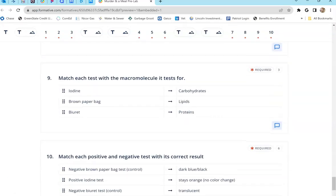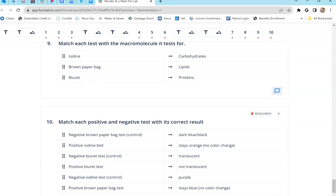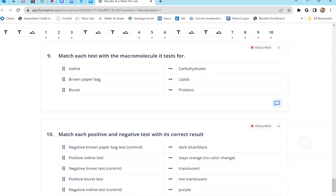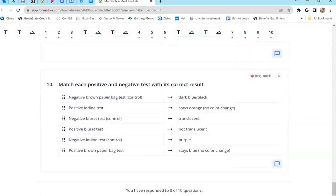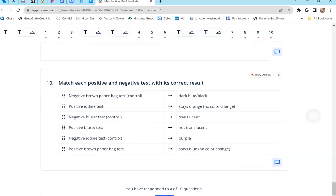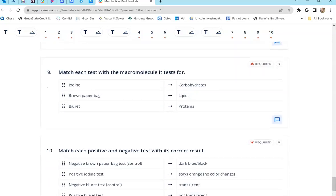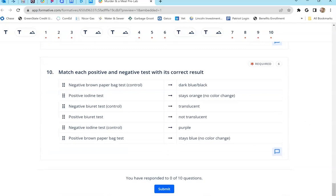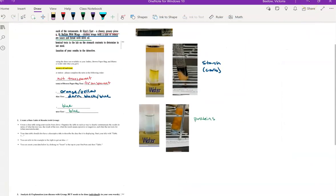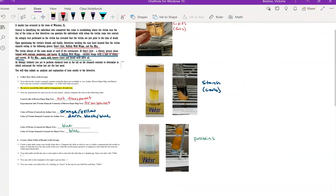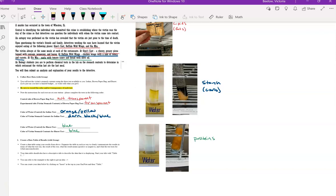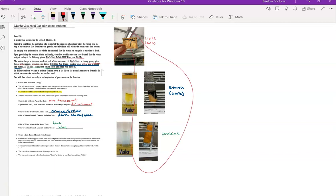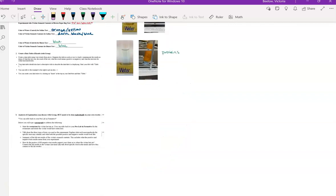If you go to the last two questions here, it tells you, this is a student version that hasn't been completed yet, but it gives you the answers for what each test is testing for and what a positive and negative result looks like. Now a negative result, remember, was for all of our control tests. Those are technically negative test results just so we have something to compare to. And when you're stating whether your victim's stomach contents results, you're stating whether those are positive or negative. So you're telling me, were these tests positive or negative? Because that's what you were testing in this lab.